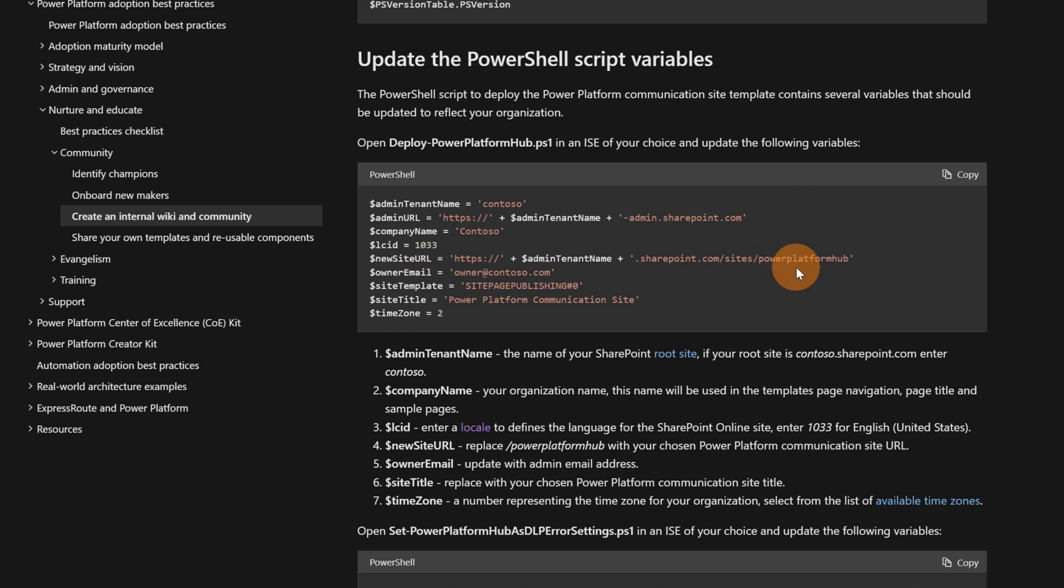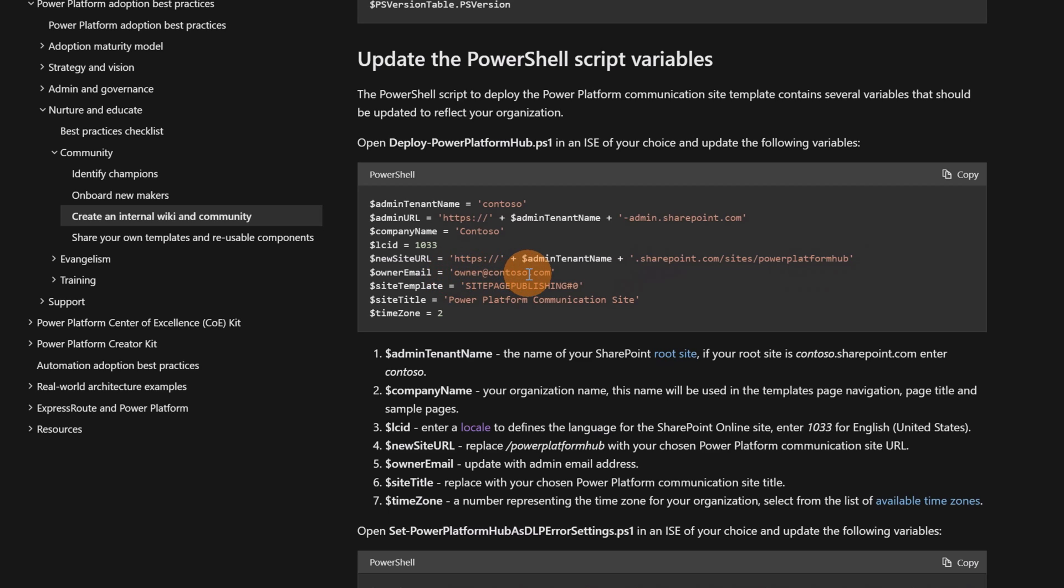Down below I have this other variable which identifies where to create the Power Platform Hub. In this case, I have sites and then Power Platform Hub and it's exactly the URL that I used before to create the Power Platform Hub. Then I have the owner email. Here you have to provide the person responsible for this site and the site template.